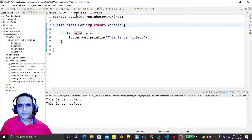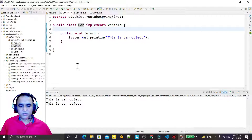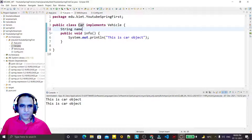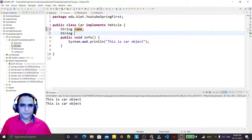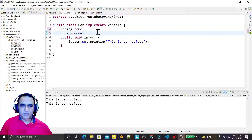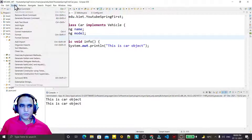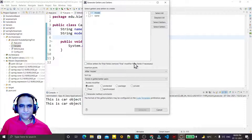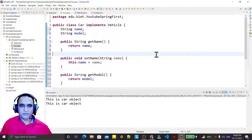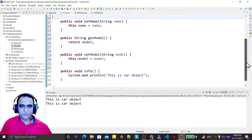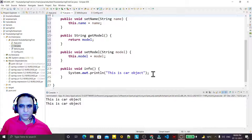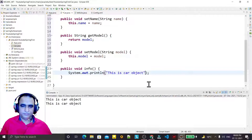We have created a class and an interface called Vehicle. I am using the same class, but here I am using some variables: string name and string model for the car. This is my property, and I go to Source and generate getter and setter just for setter injection.